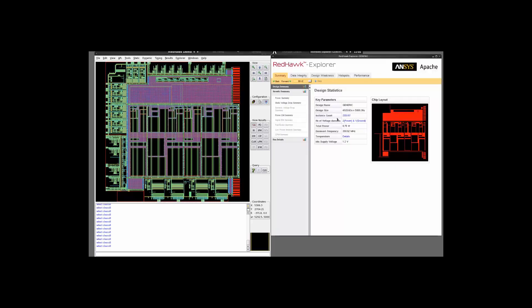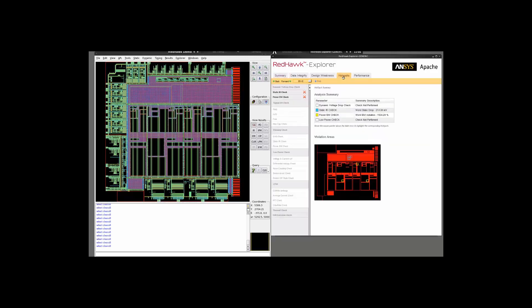The primary page of the Redhawk Explorer gives you an idea about the entire design, the size of the design, the power consumed by the design, the minimum supply voltage of the design and so on and so forth. But the tab that we are interested in is the hotspot tab.